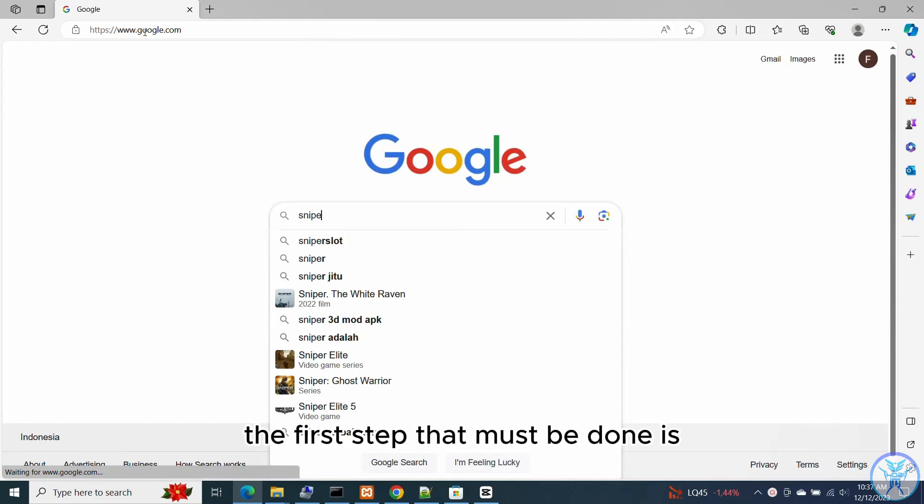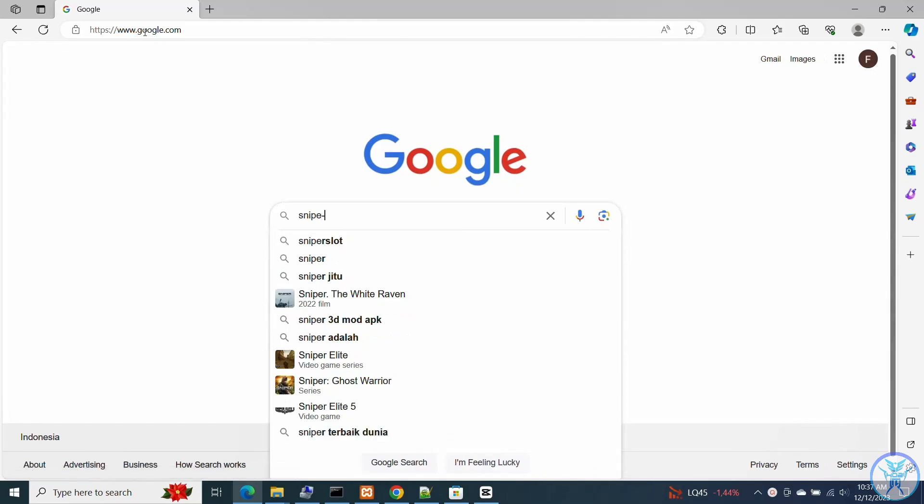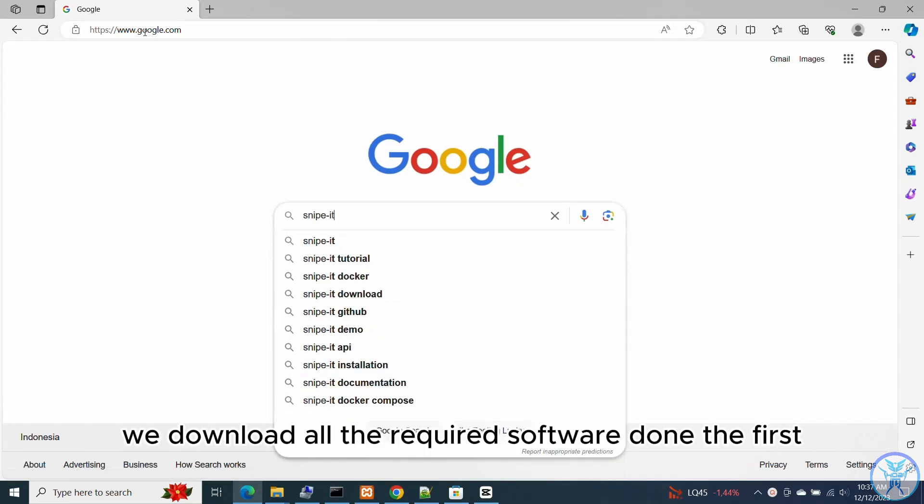Let's get started. The first step that must be done is to download all the required software.